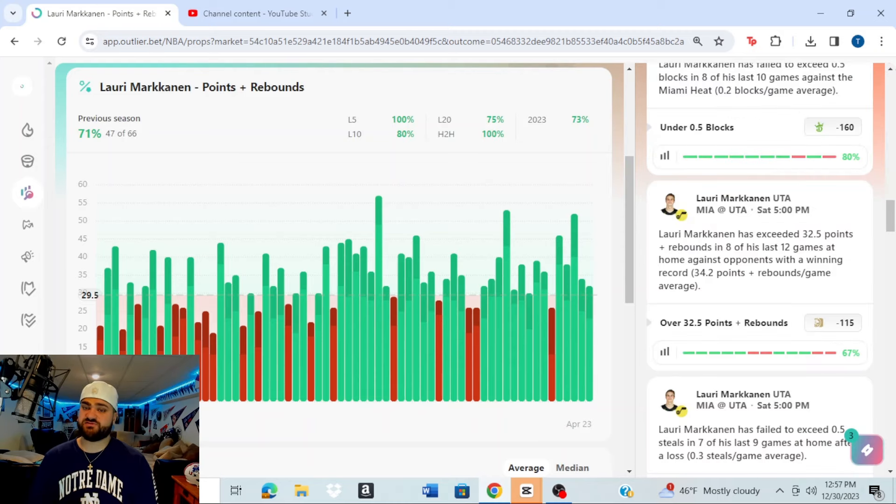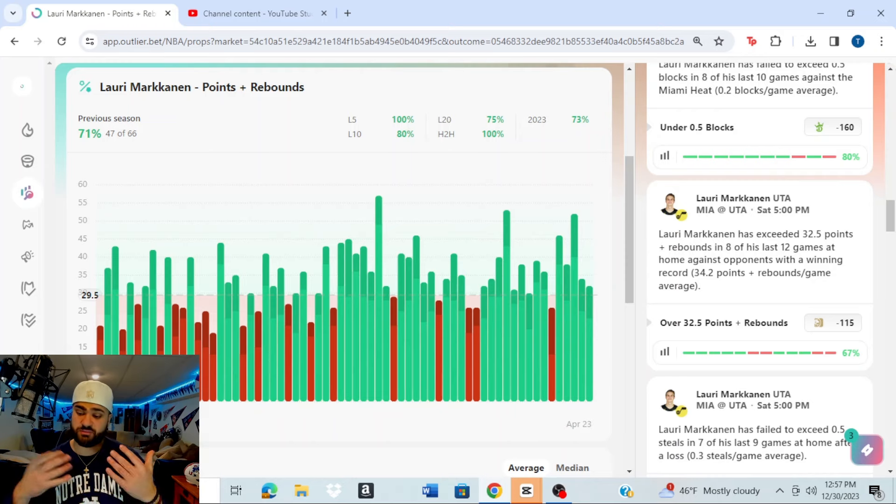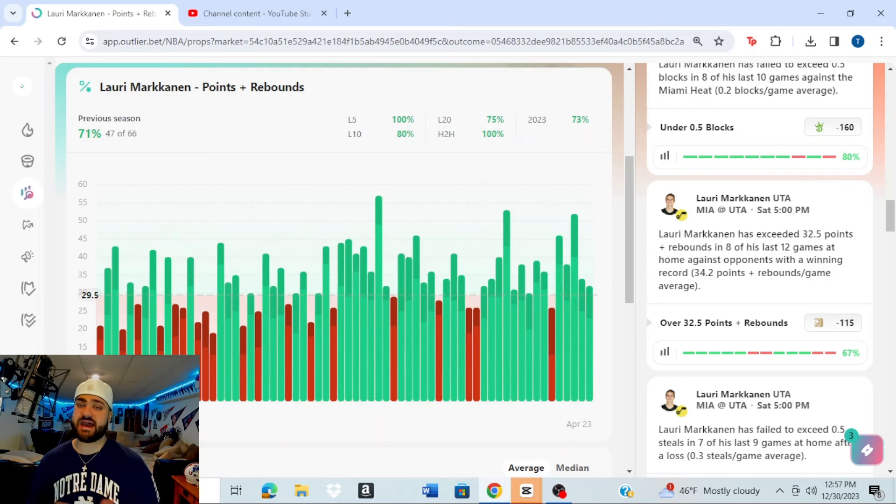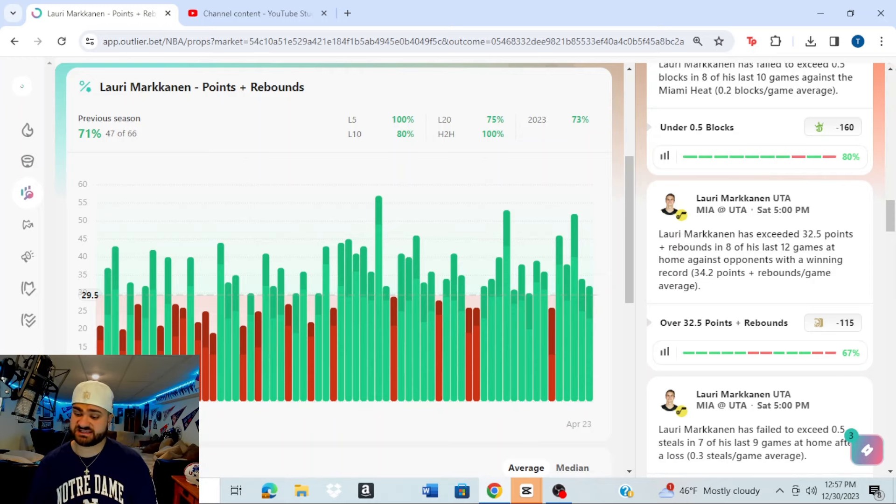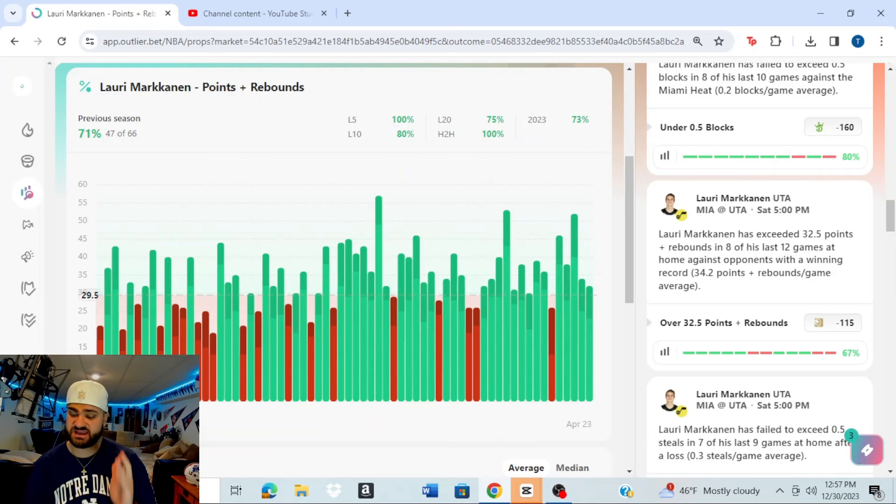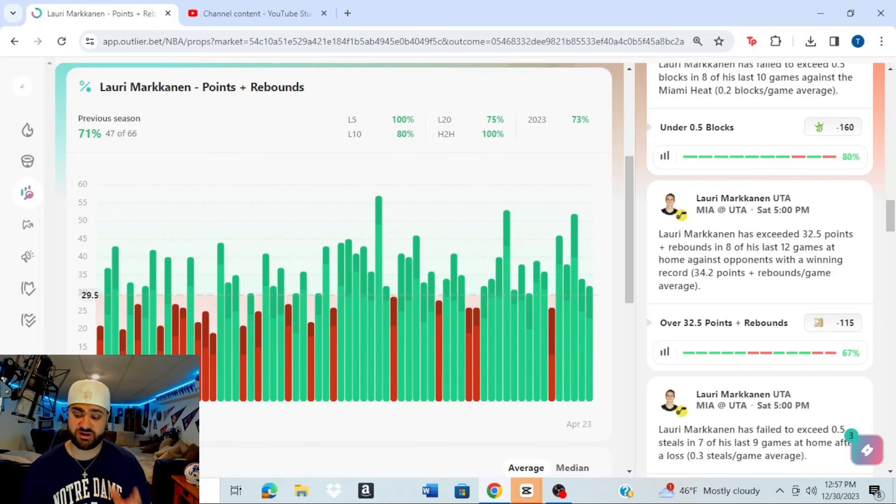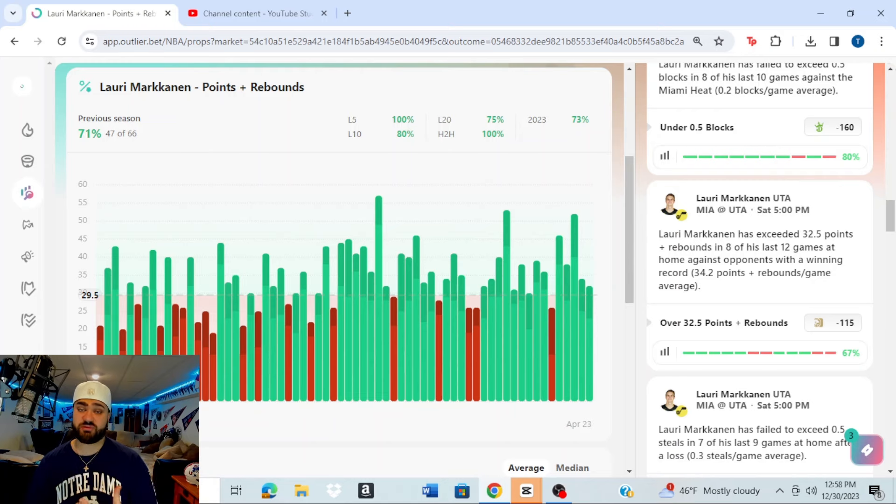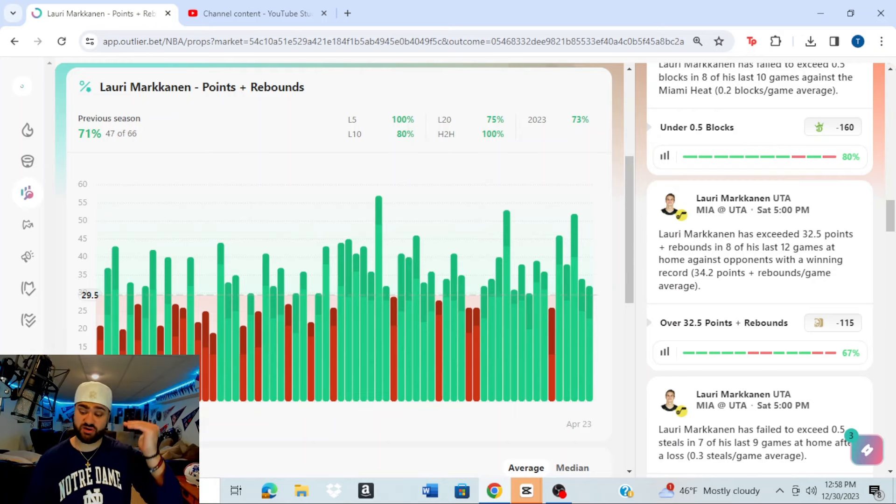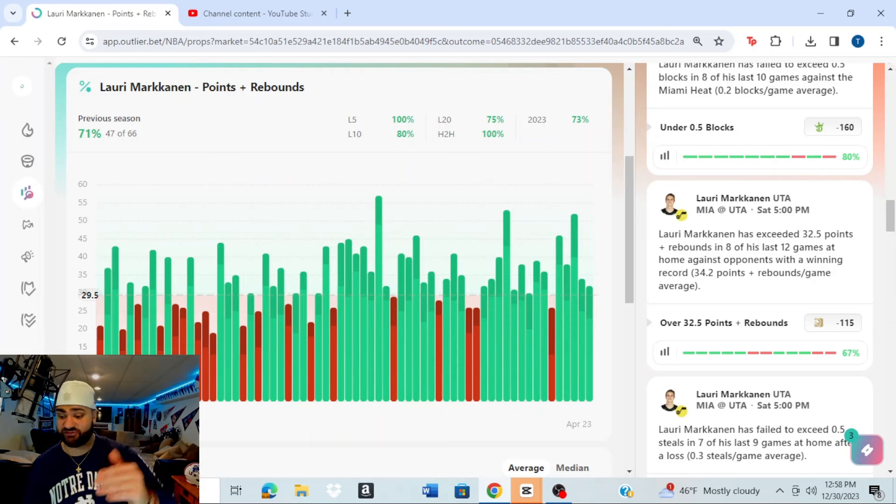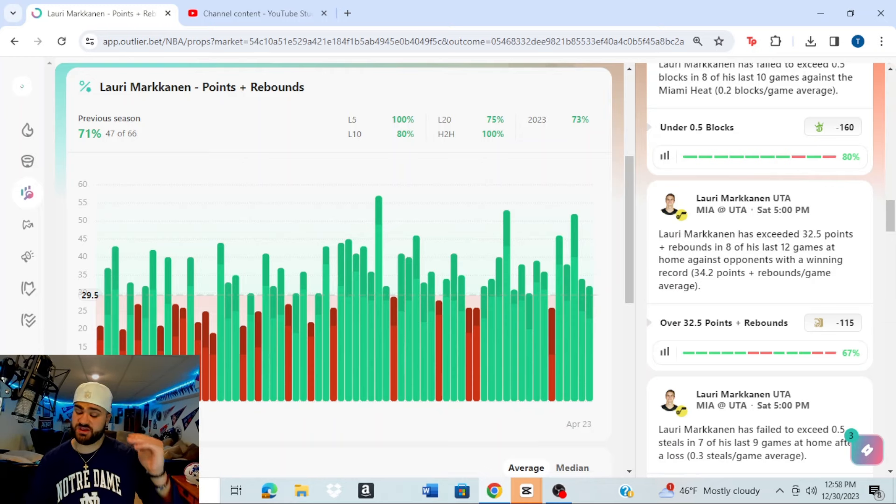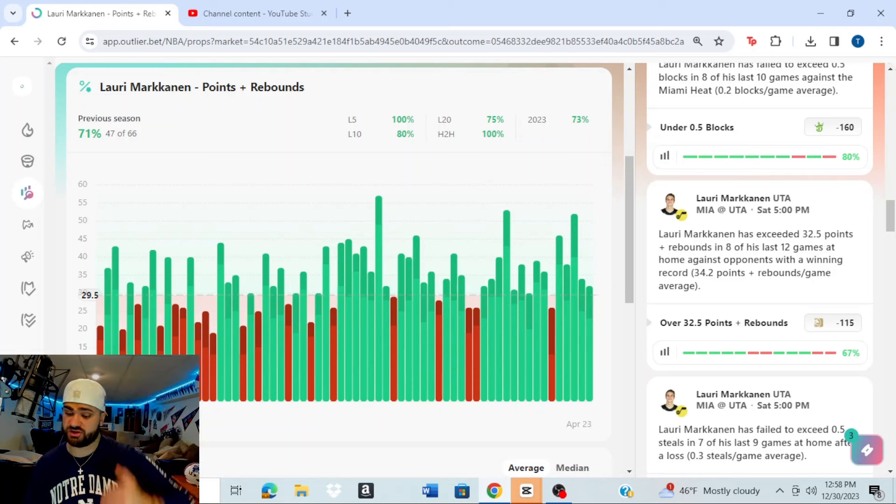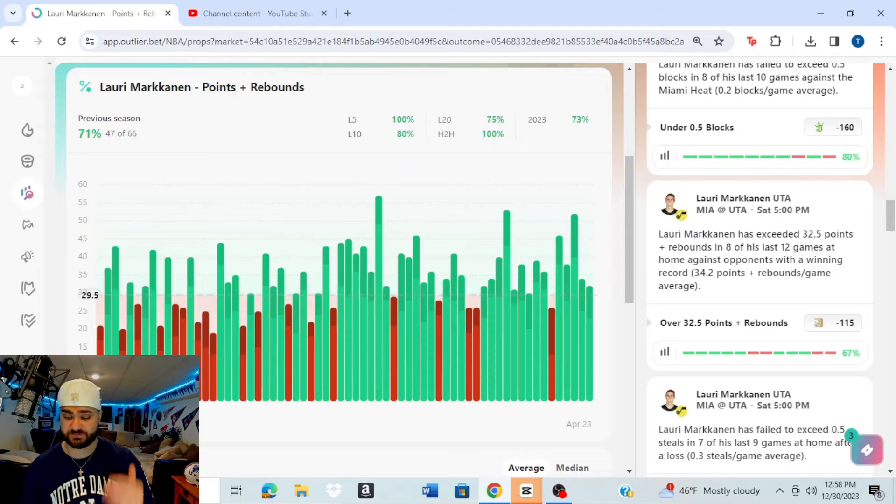And if you look over to the right side of the screen, you will see there's a thing called Insights on Outlier, where they give you professional insight on certain props. And so right here, you look at this, Lauri Markkanen has exceeded 32.5 points plus rebounds in eight of his last 12 games at home against opponents with a winning record. He's averaging 34.2 points plus rebounds per game on average. And now our prop is 29.5, so this is even higher. This is telling you, hey, you can go ahead and take the over 32.5, which if you see there on MGM, you get it at minus 115. We are going a little lower to play it safer. But there is a lot of insights and good trends and data to support this Lauri Markkanen prop.